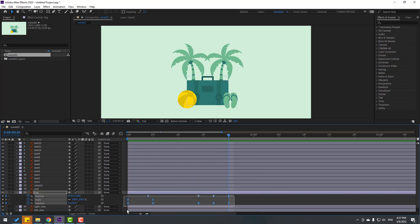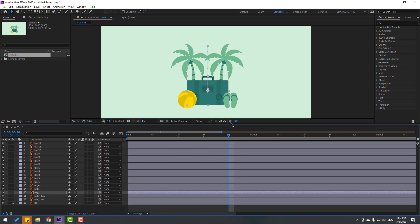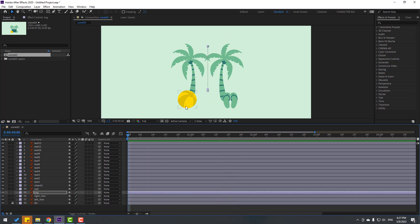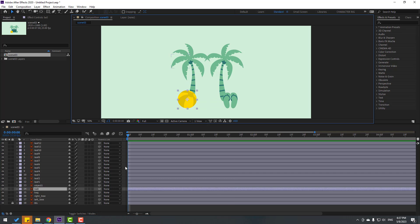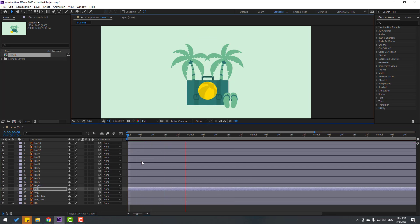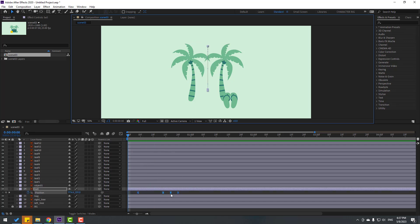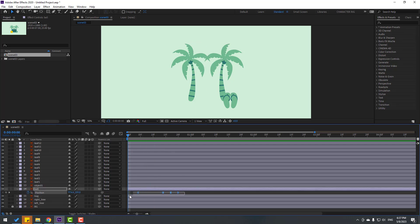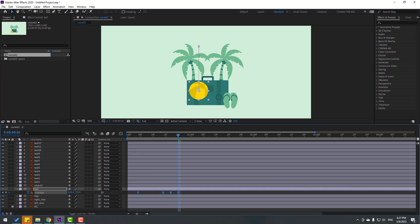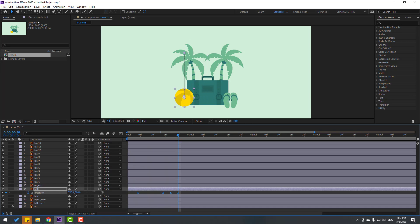Select those OK keyframes and press Ctrl+C to copy. Go to the second layer, select the ball, and press Ctrl+V to paste. Let's see — nice. Press P and select all position keyframes. Go to the last position keyframe and move it to the left and down. Nice, let's move to the right a little bit.